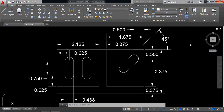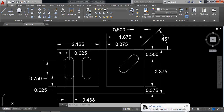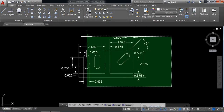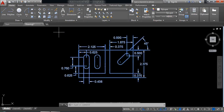Hello everybody. Let's go for another AutoCAD practice and today I am going to show you how to draw this one. So let's begin. Let's read this one at first.